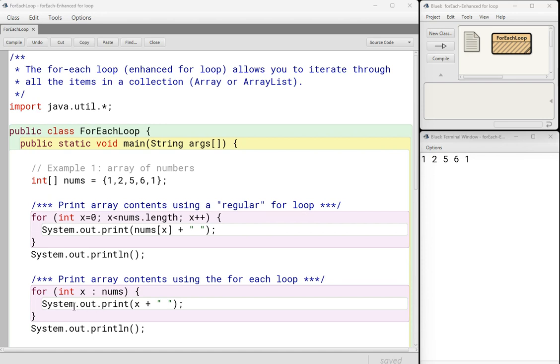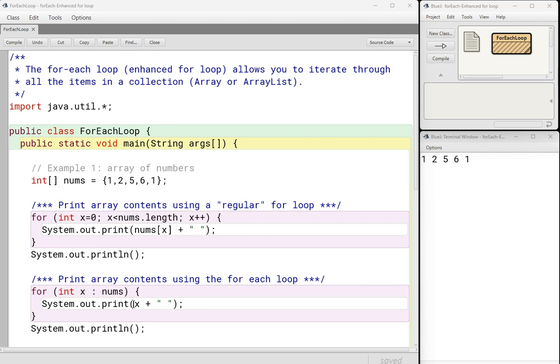In other words, x is going to be set to each integer in the collection in the array, in this case called nums. So as I iterate through, this for loop keeps repeating. As I iterate through, it prints out x with a space. Now in this case, x is the actual item in the array. It's the actual element inside the array.